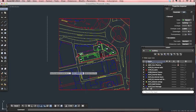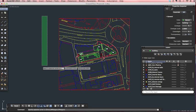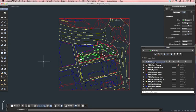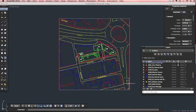So that's just a very quick introduction to how to assign your line weights to your plot styles.